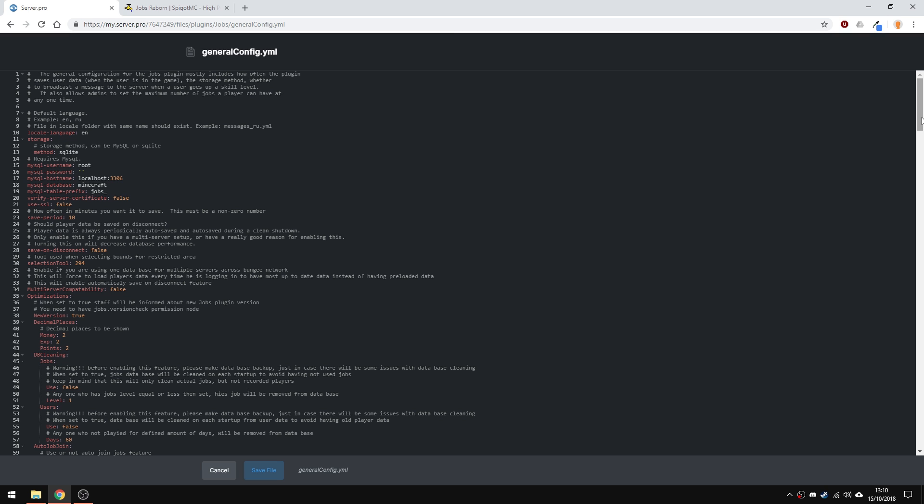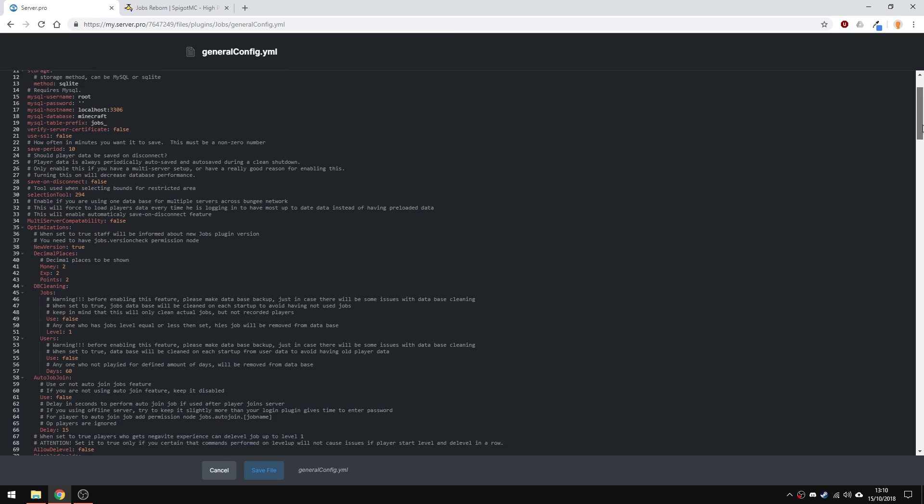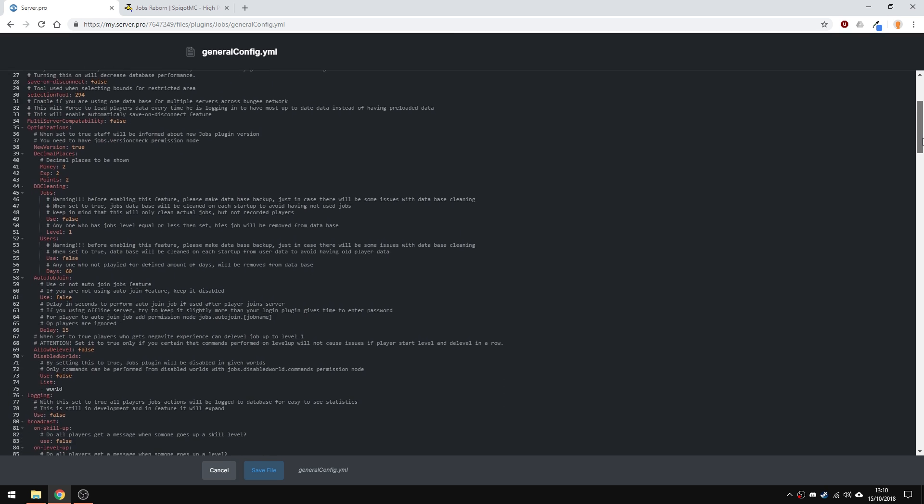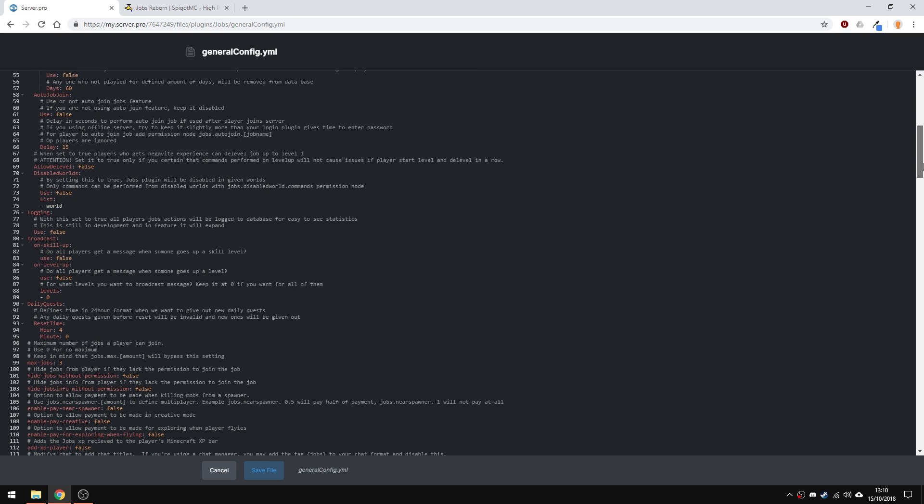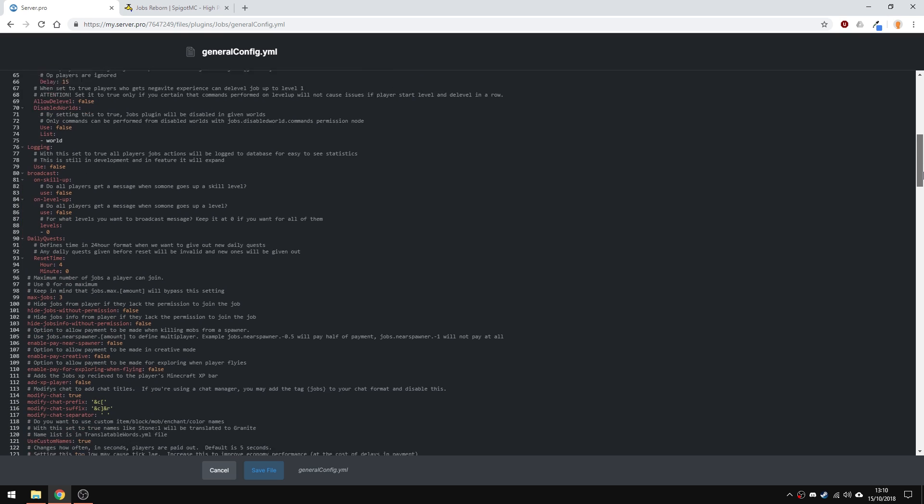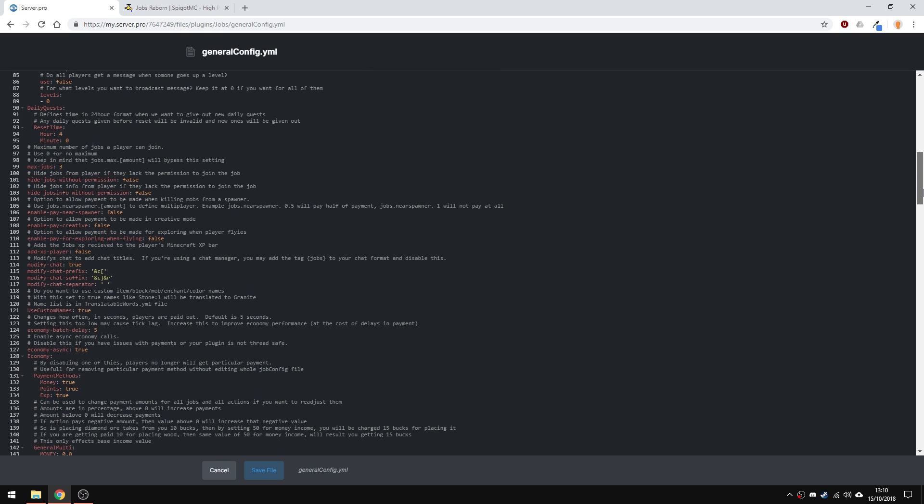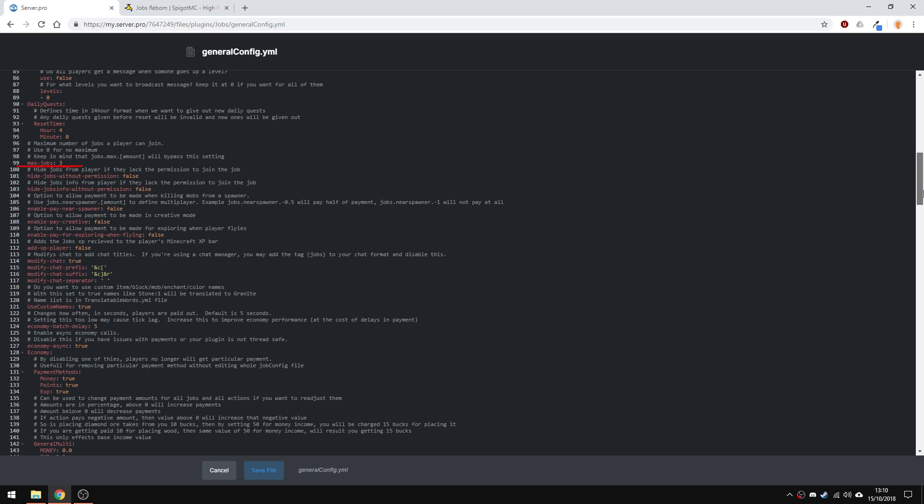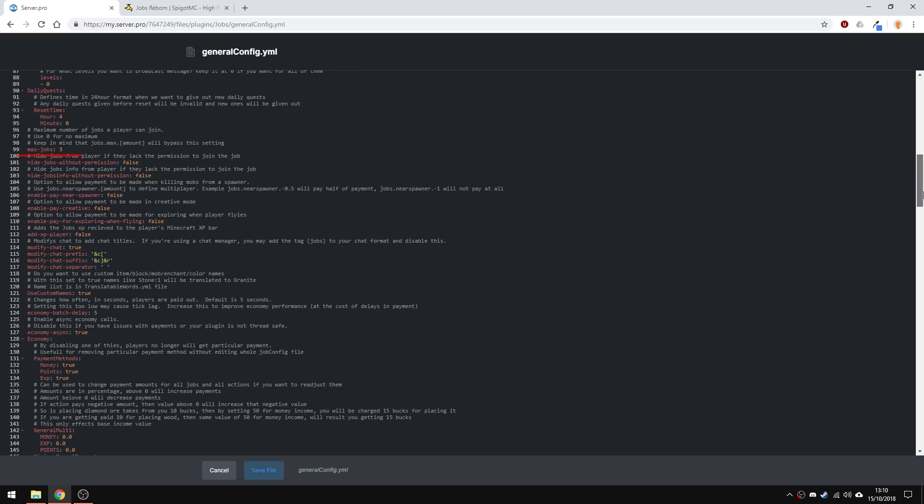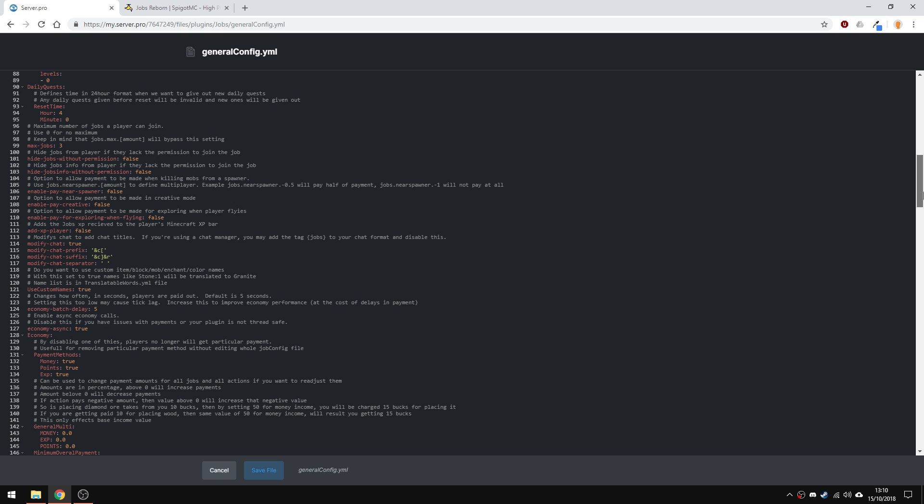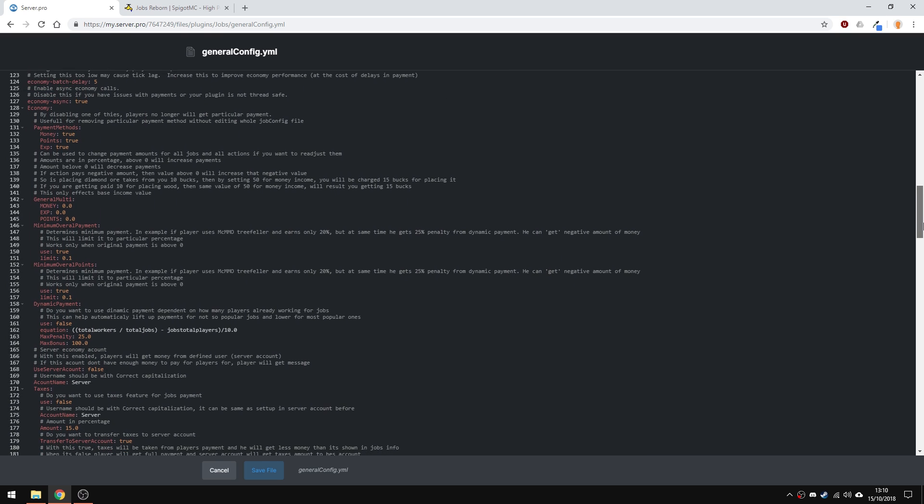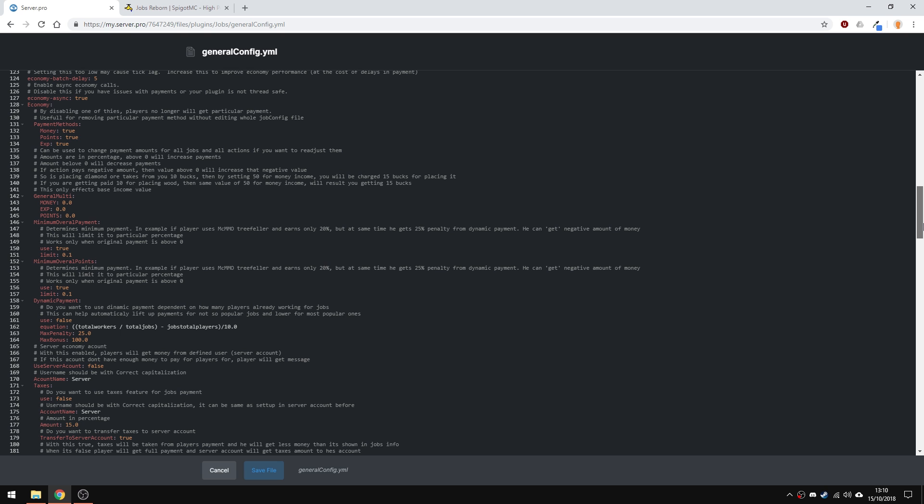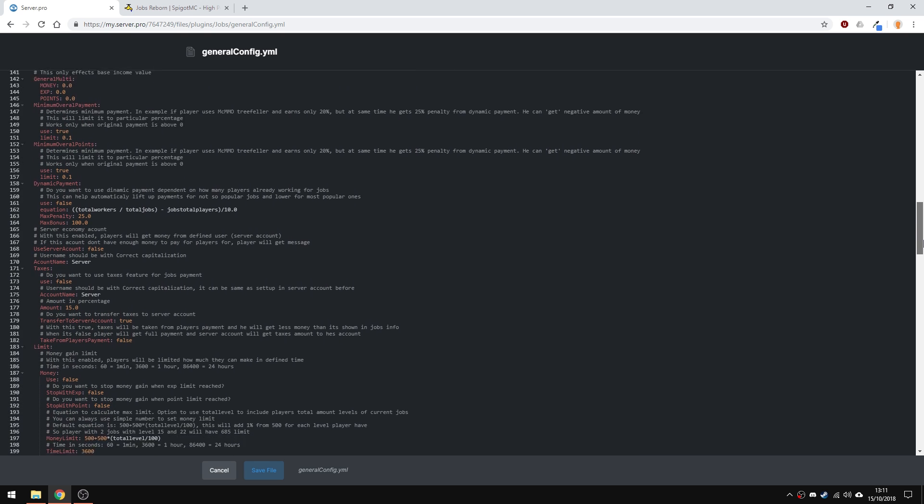You can make people join jobs when they join the server by enabling auto job join. You can change broadcast settings and daily quests reset time here. You can also change the max number of jobs for players to have at the same time. There are basically a lot of options, so just make sure to read the comments and if you don't understand anything, just contact our support team or visit the plugin page.